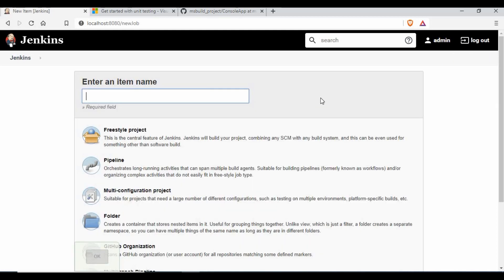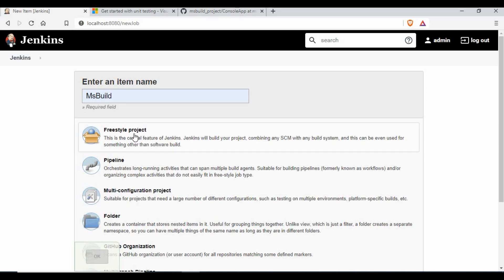Now let's start the build integration in Jenkins. Start with creation of a new project and clone the console app project from GitHub.